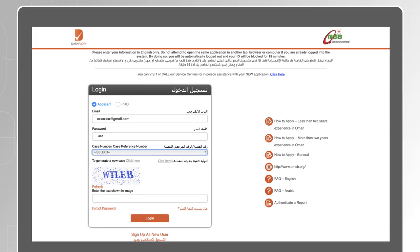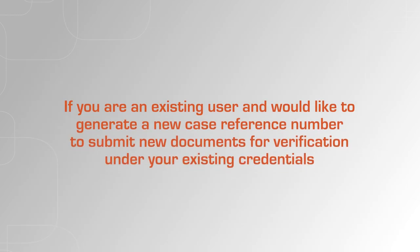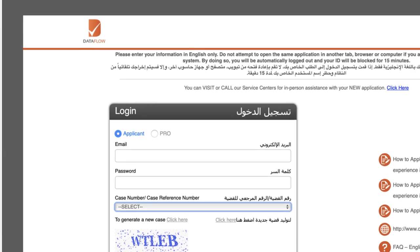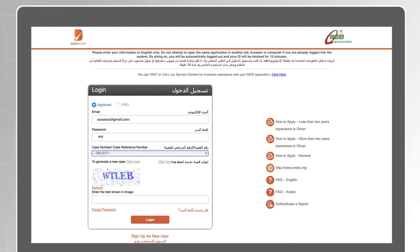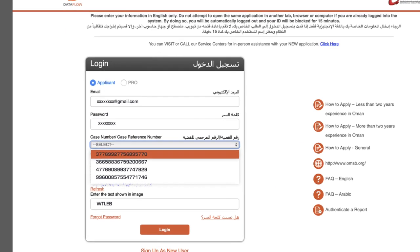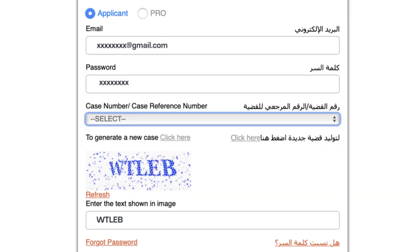Under your credentials, select your case reference then click on Login. If you are an existing user and would like to generate a new case reference number to submit new documents for verification, under your existing credentials select Applicant and enter your email address and password. Select 'Click Here to Generate a New Case' and you will then be able to select your new case reference number from the drop-down menu above.